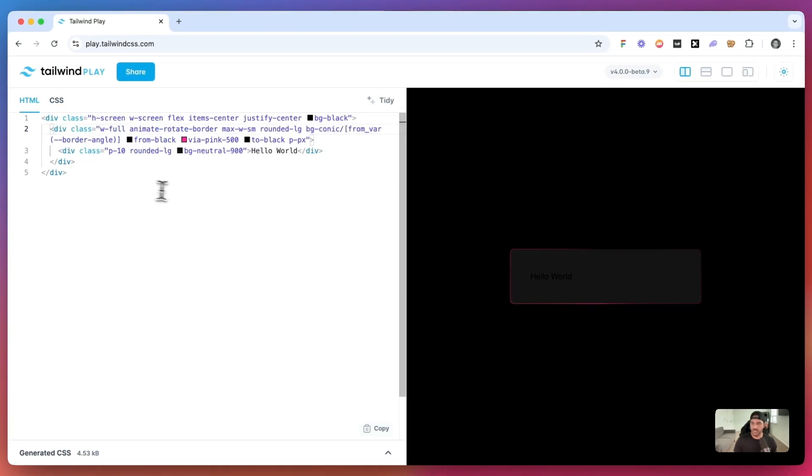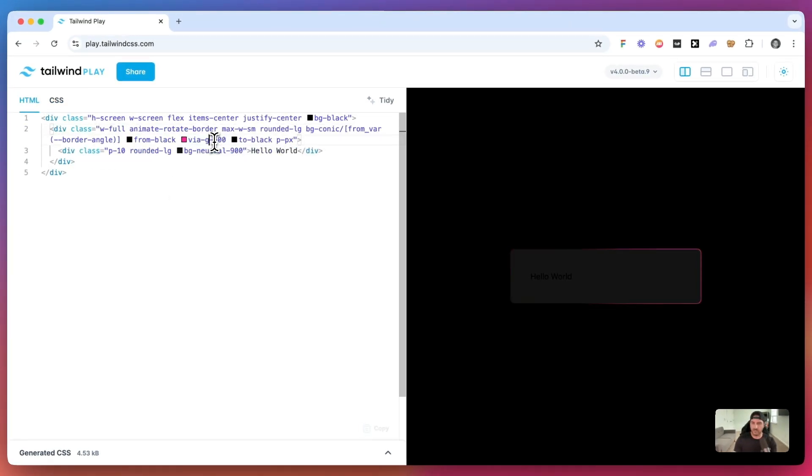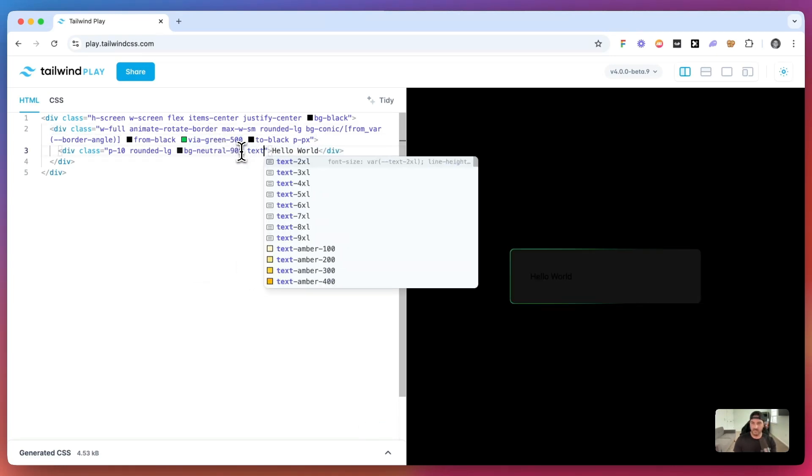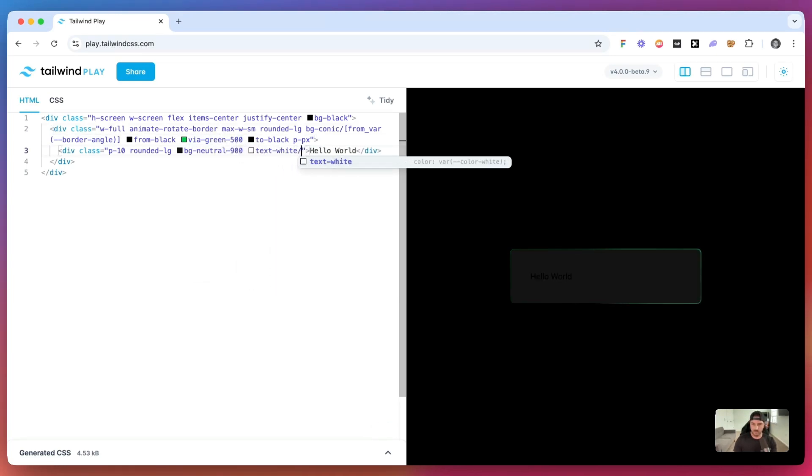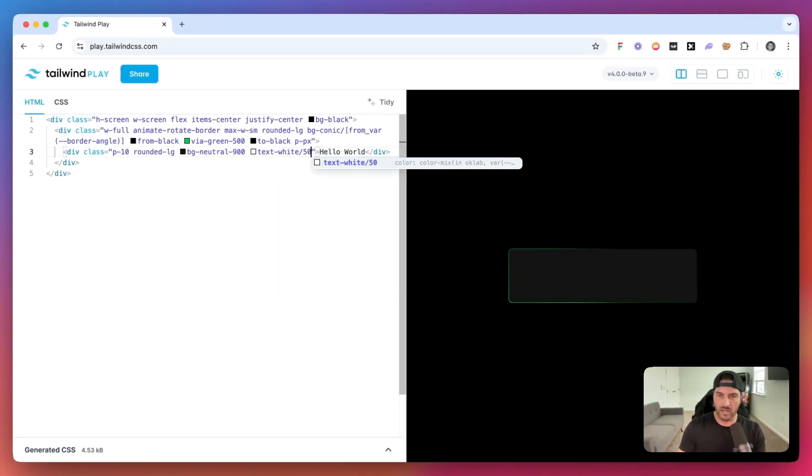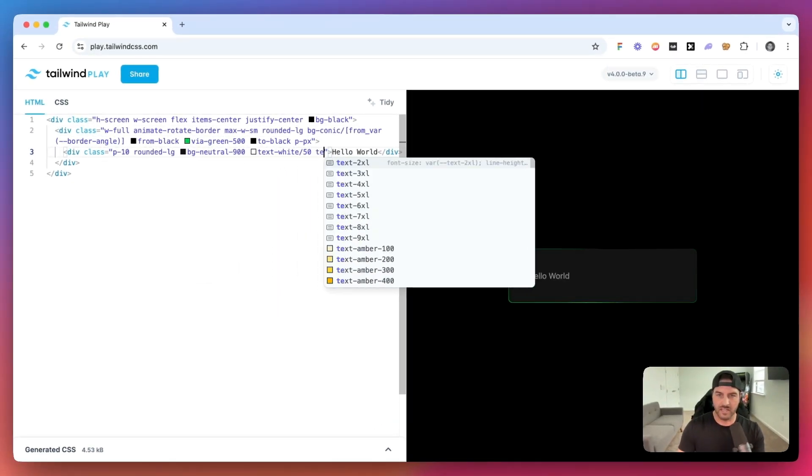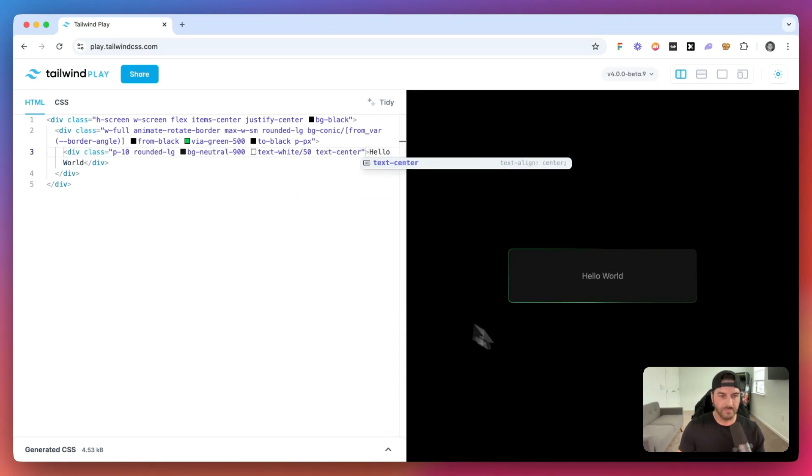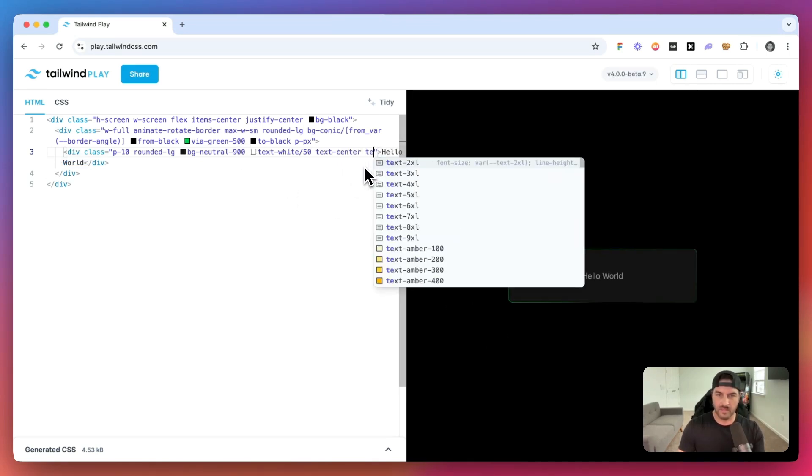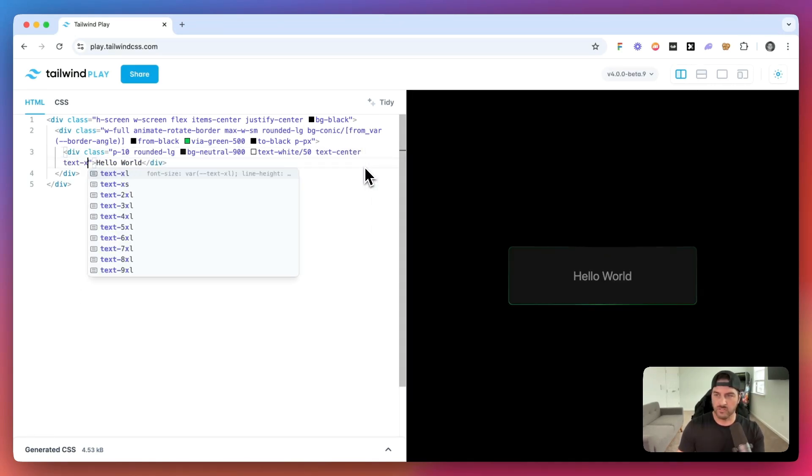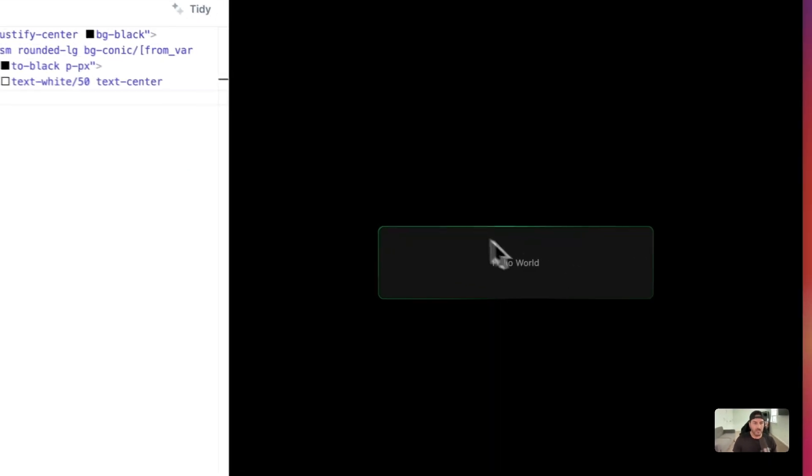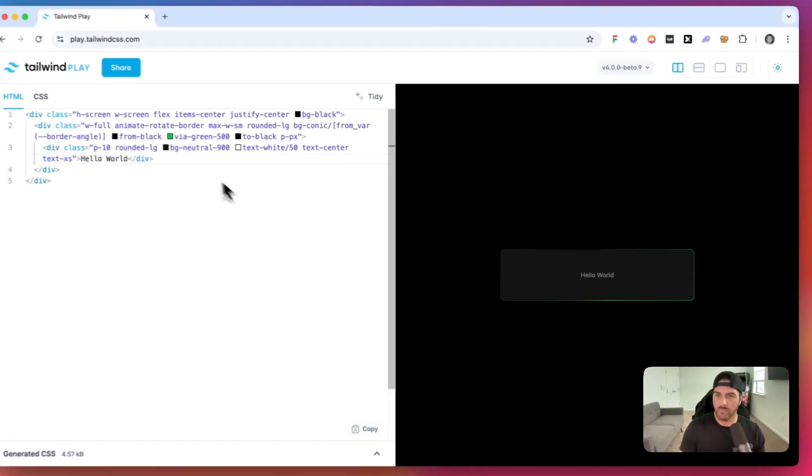So let's go ahead and change this pink to, I think green looks a little bit nicer. So we'll say green of 400. And let's add the text of white and make this text center. And we'll also use text extra small. So you can see that it is animating right now.